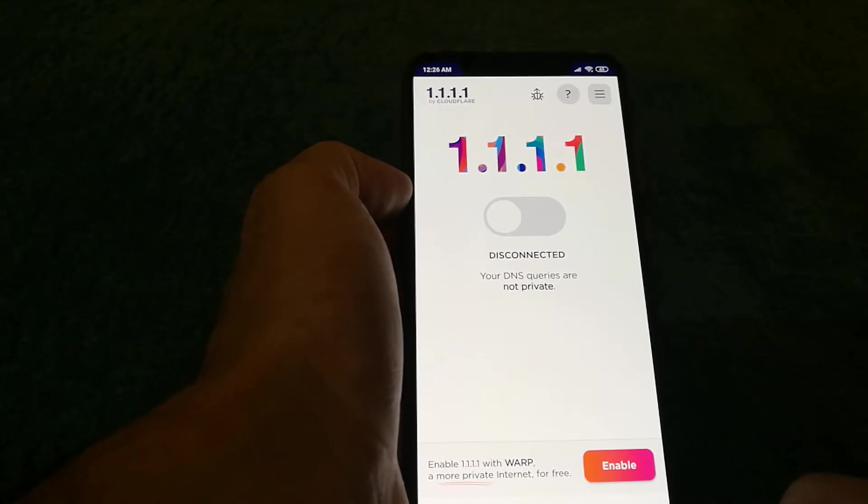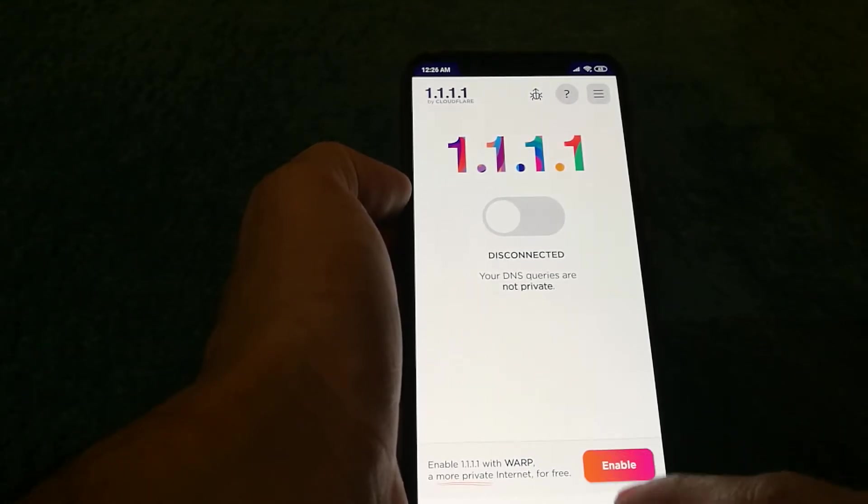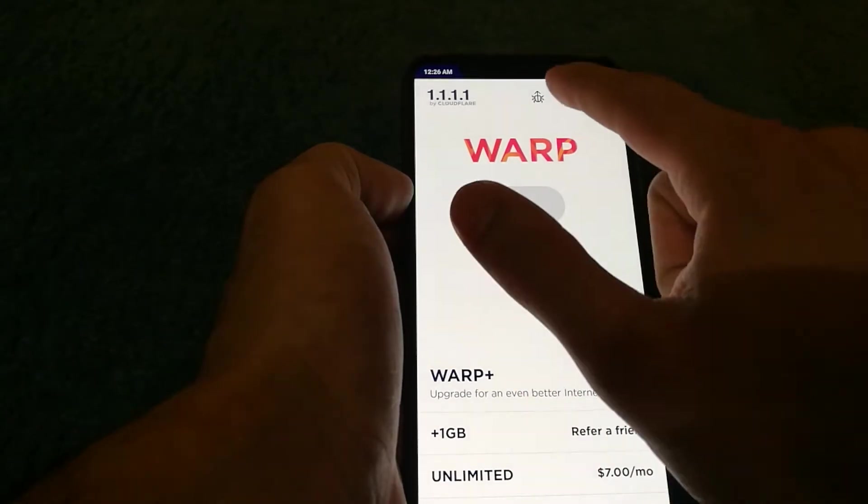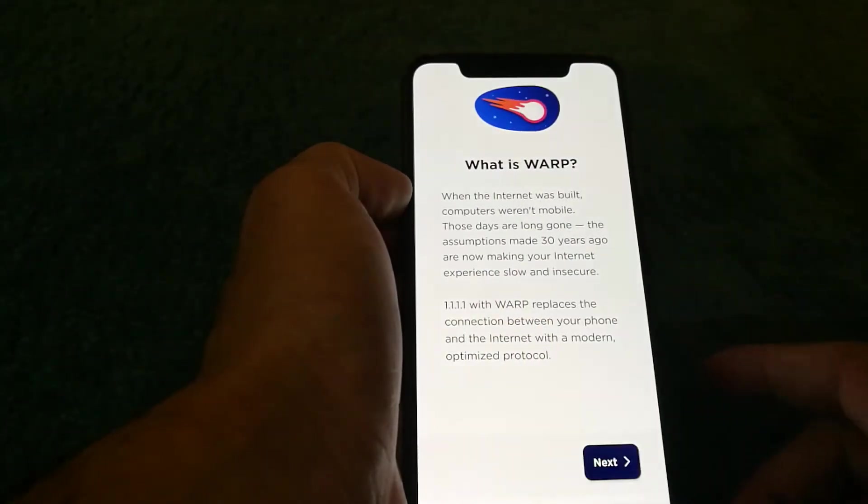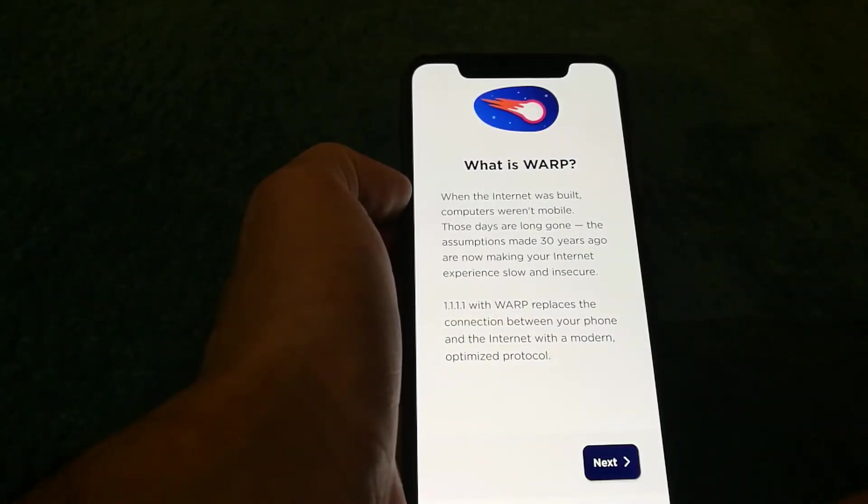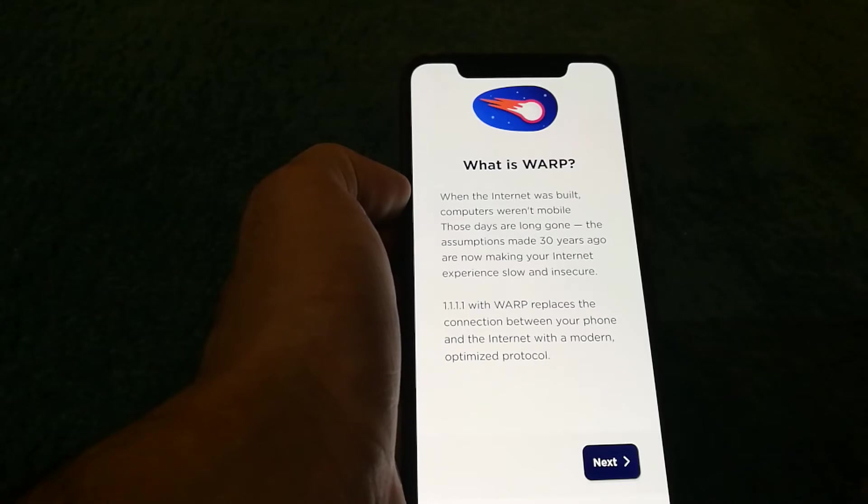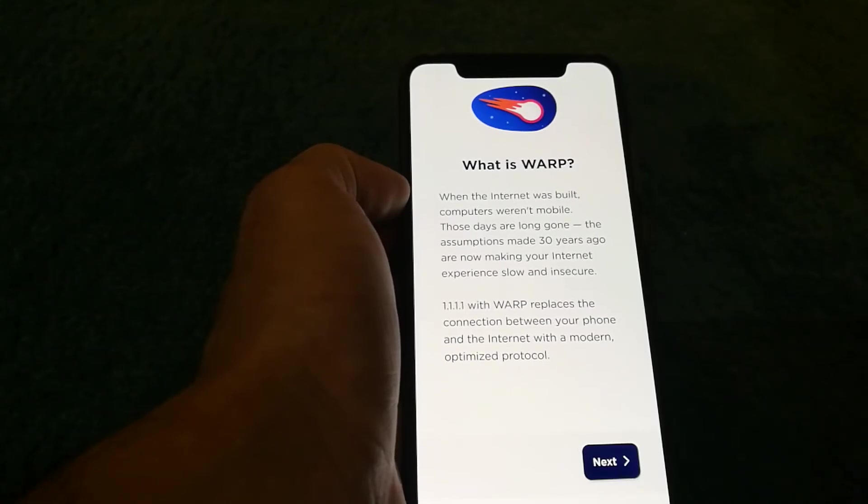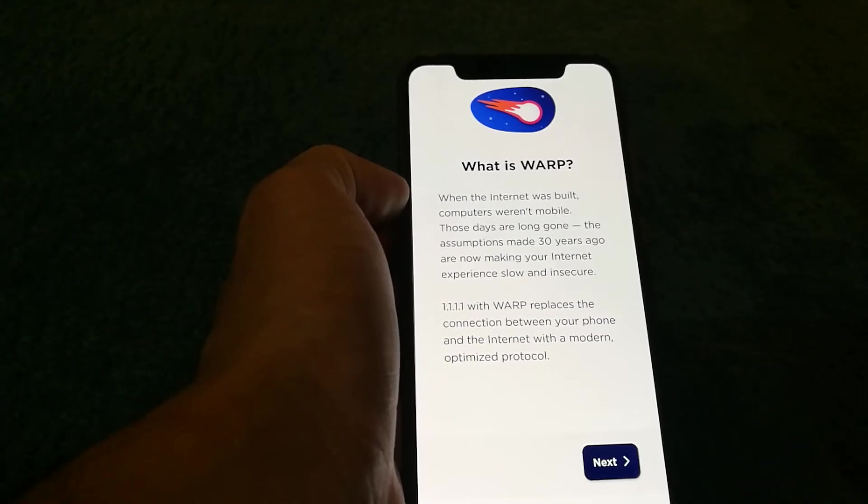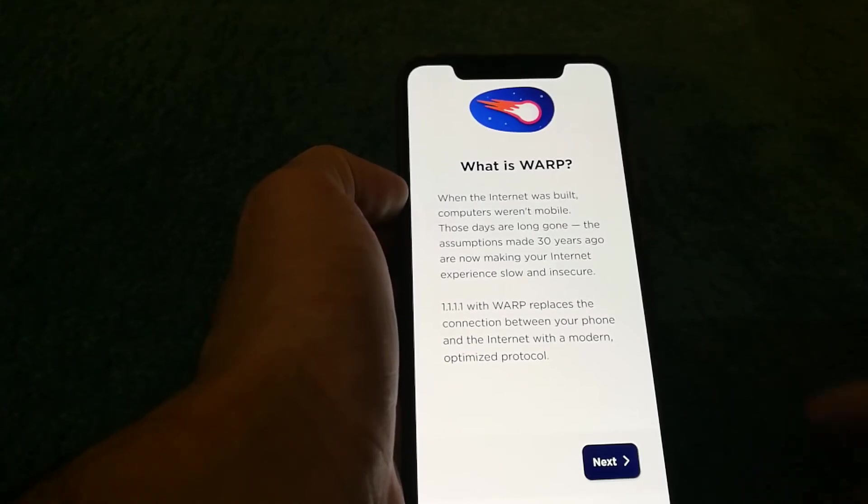A more private internet for free. If I enable it and see what it's all about, it says that the internet was built when computers were immobile and those assumptions were made three years back, making internet slow and insecure.